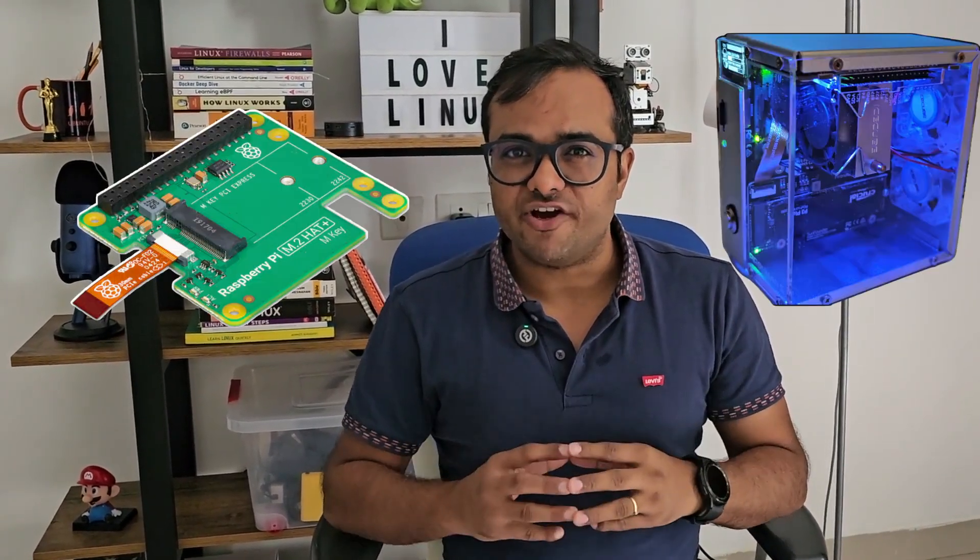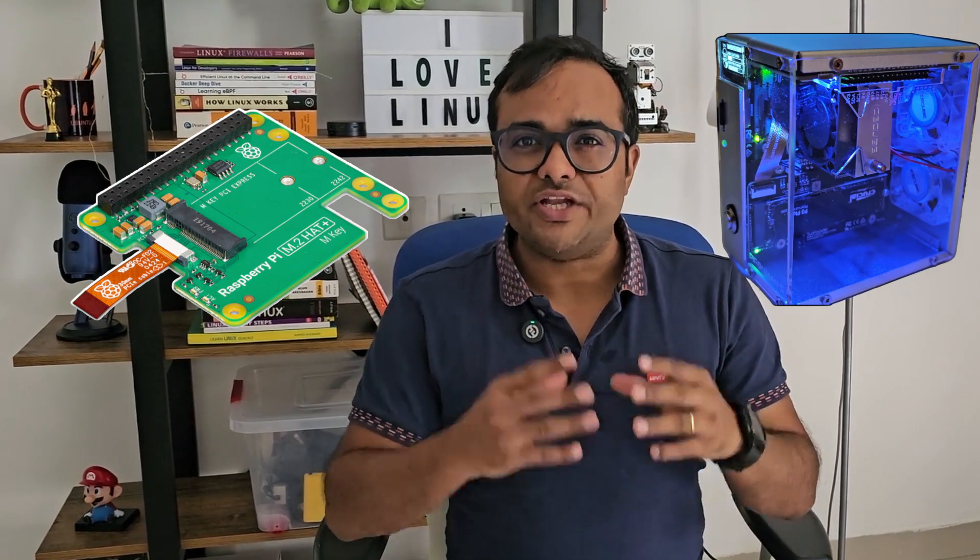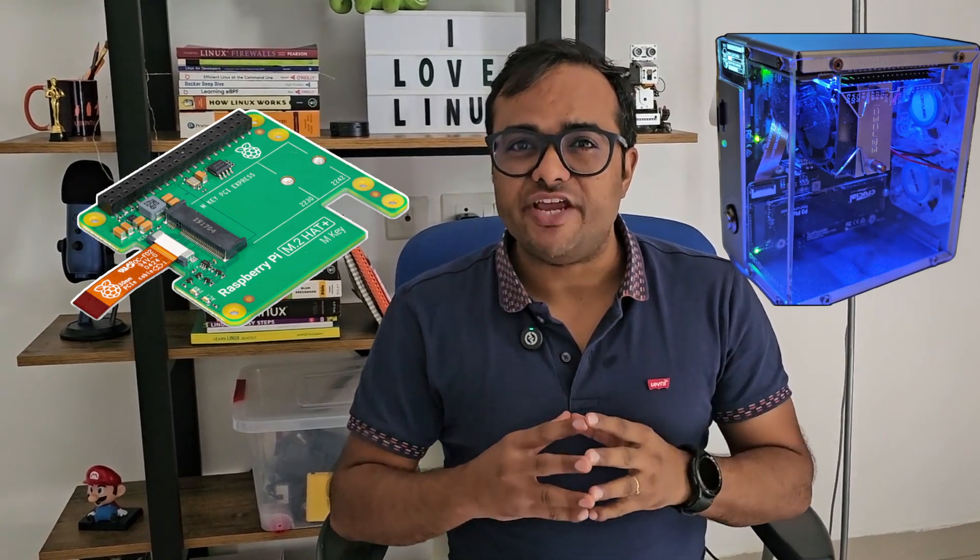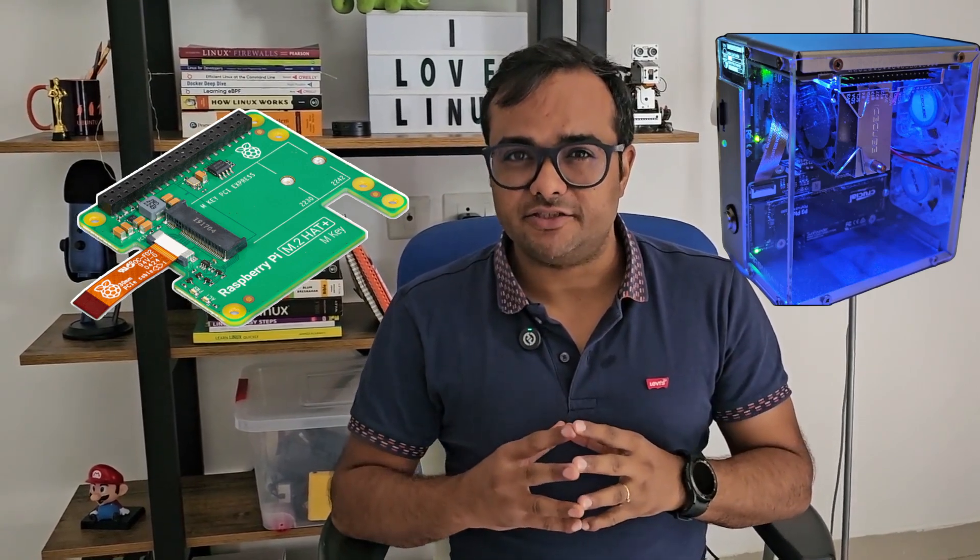In this video, I'll be showing you how you can boot your Raspberry Pi 5 with an NVMe SSD.